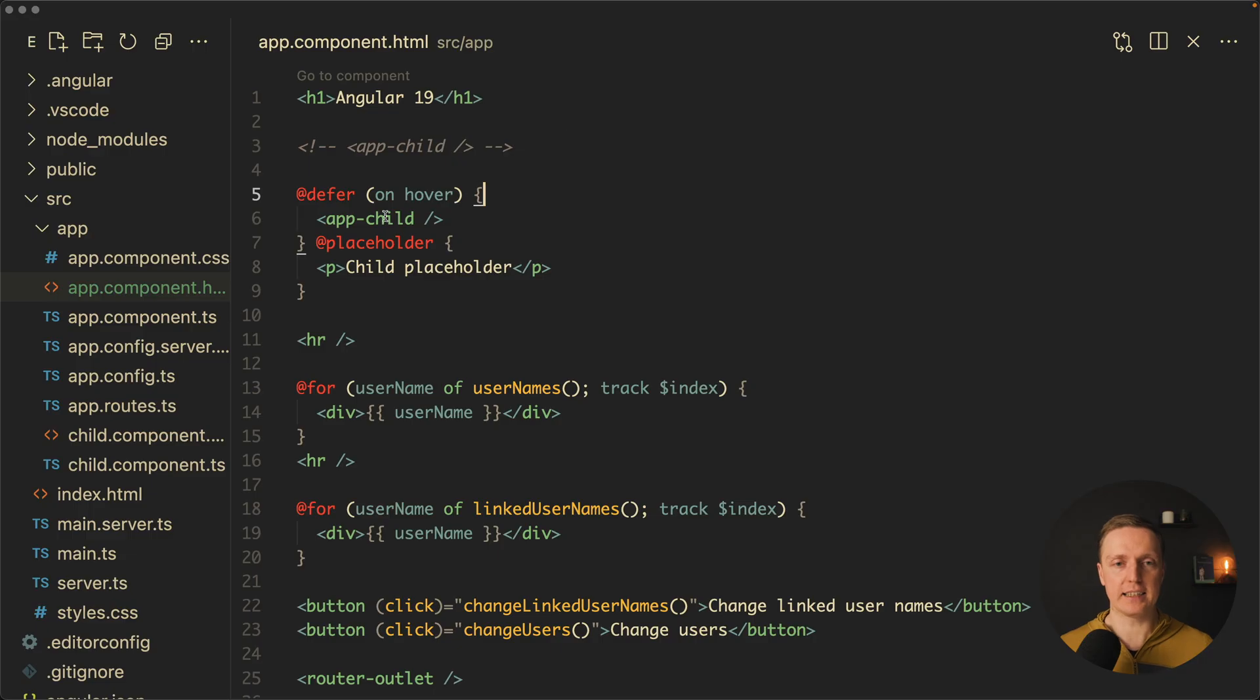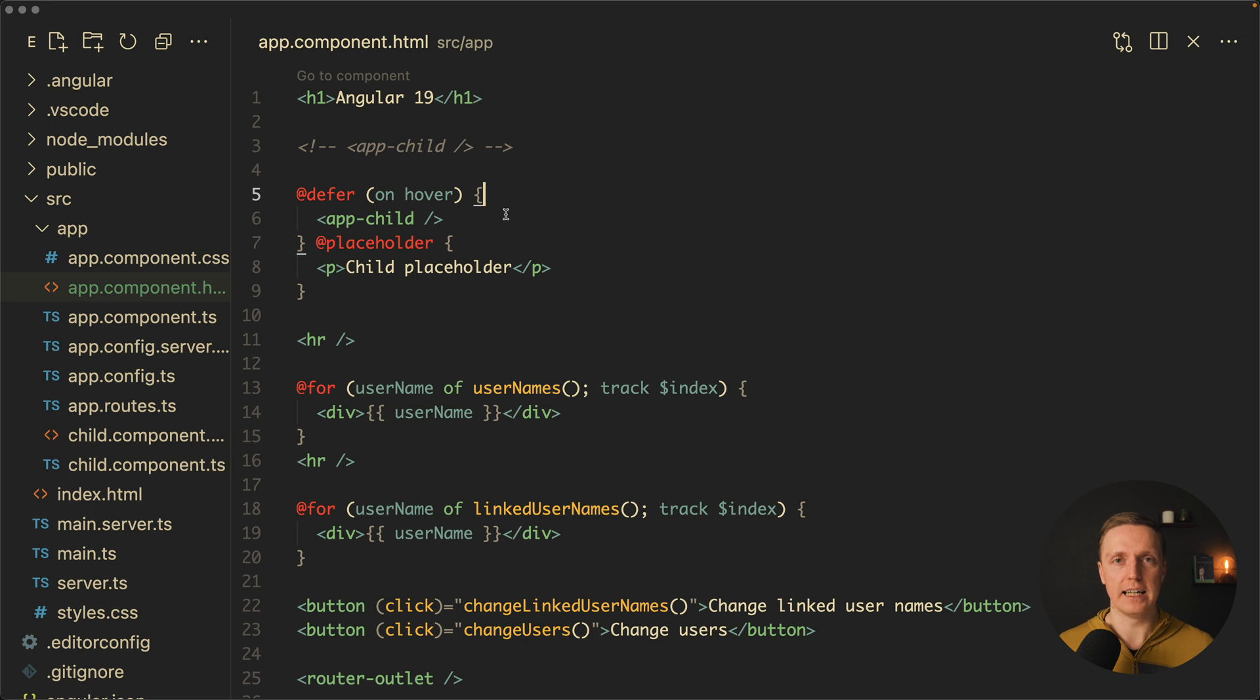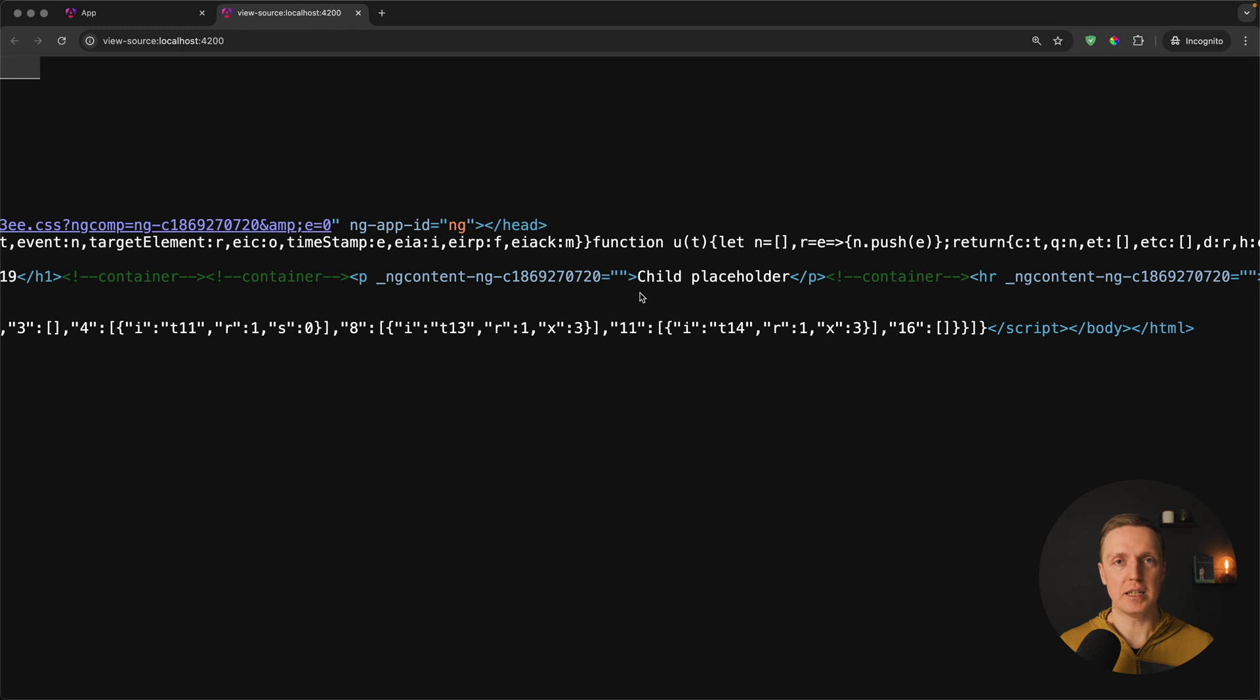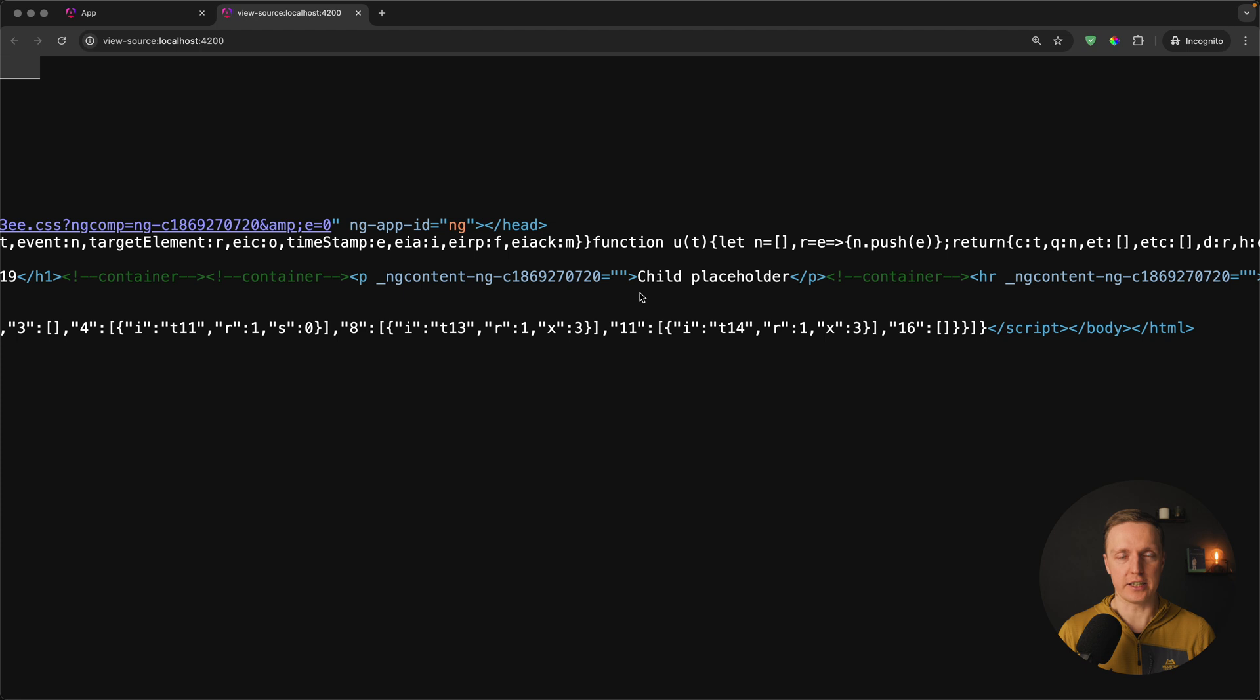In this case here we are saying okay this app child component must be loaded on the hover and before we hovered on this element we just see a child placeholder.